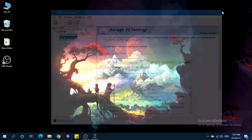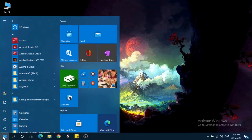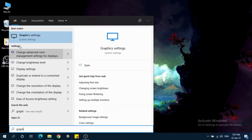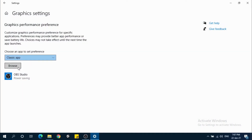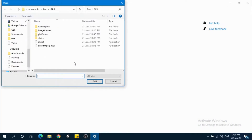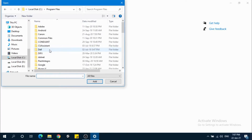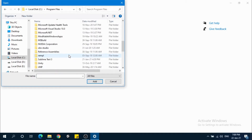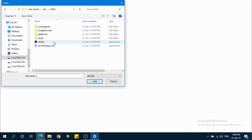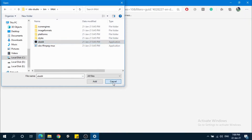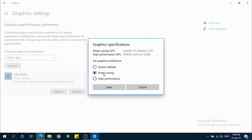So if this also doesn't work, you have to go to graphic settings here and click. Then here you have to browse for OBS studio. Let me show you where the file is — Program Files, OBS Studio, bin, 64 bit. So here it is. You have to add it and it will ask for three options.